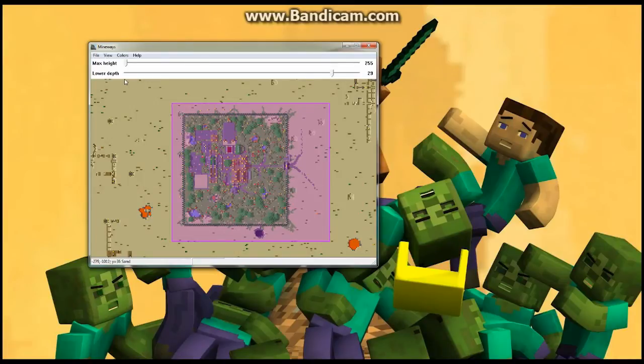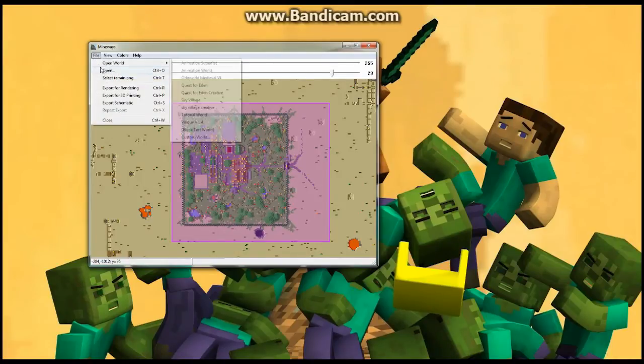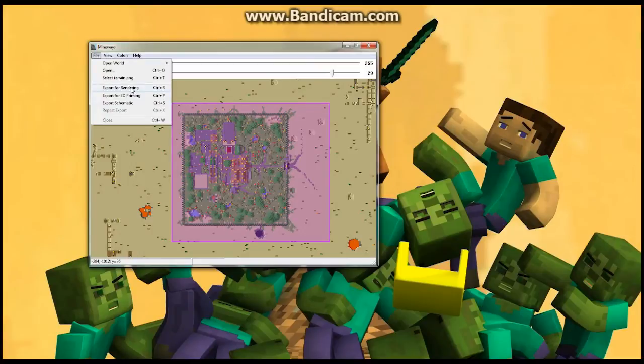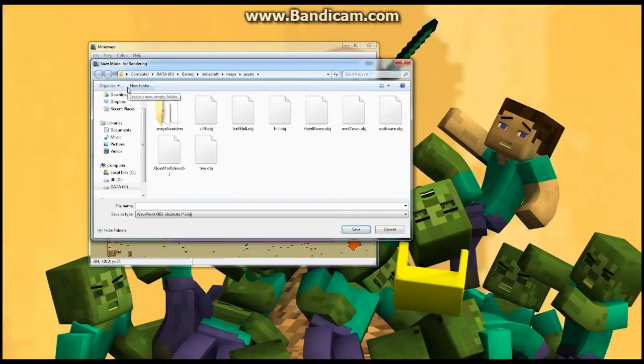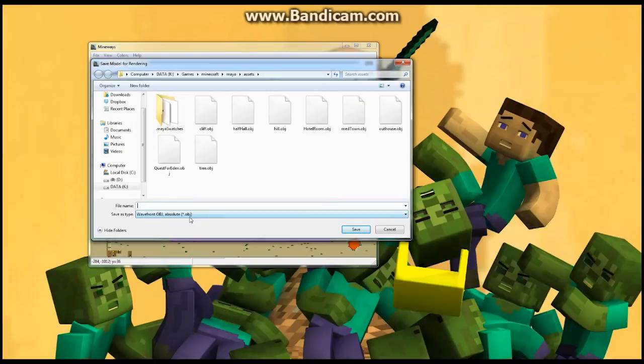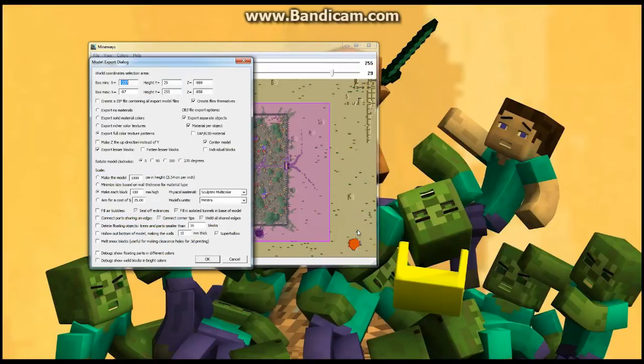Once you've done that, I'm going to say file. And now I have choices. Export for rendering, export for 3D printing, and export for schematic. You want export for rendering. When you push this button, it's going to ask you to save it. And I'm going to save this as, make sure it's saved as a Wavefront object, an obj file, .obj. And I'm going to call this quest for Eden obj, and I'm going to say save. Just like that.